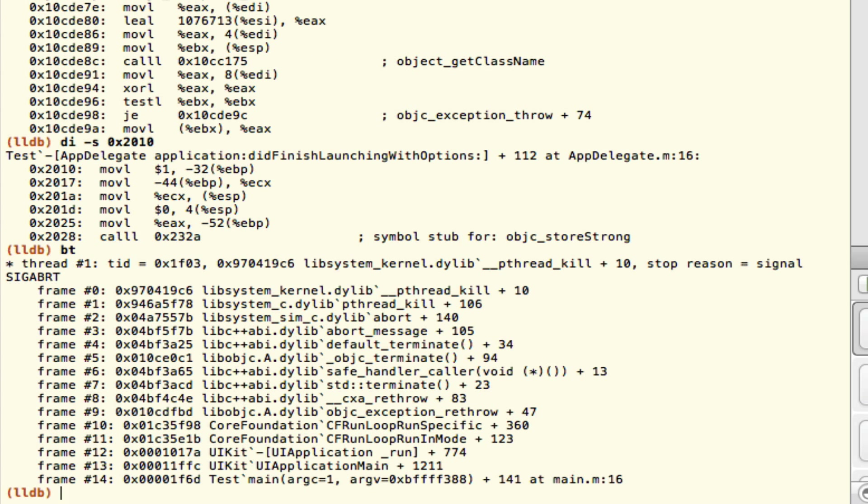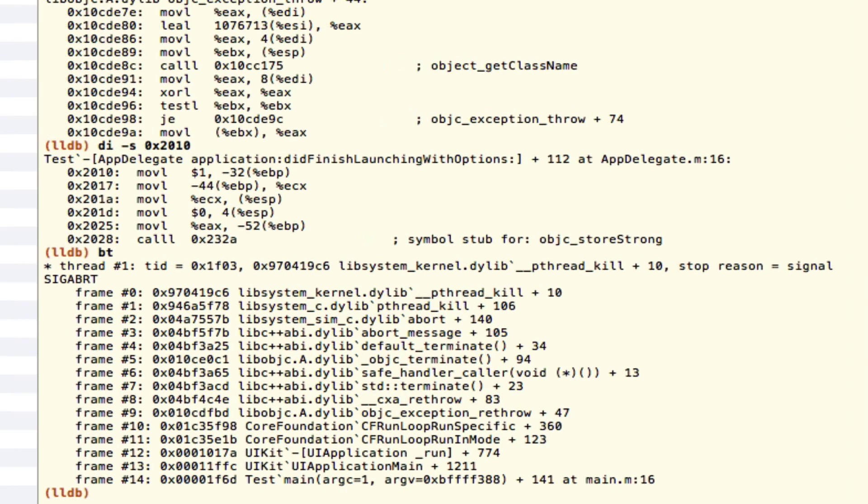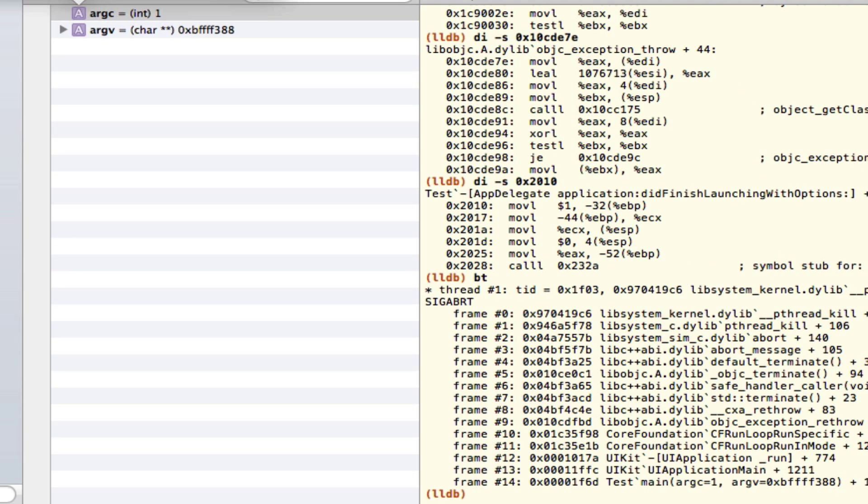In fact, backtrace would be a good one. You can look at the entire backtrace. You can print out any of the active variables in this window over here.